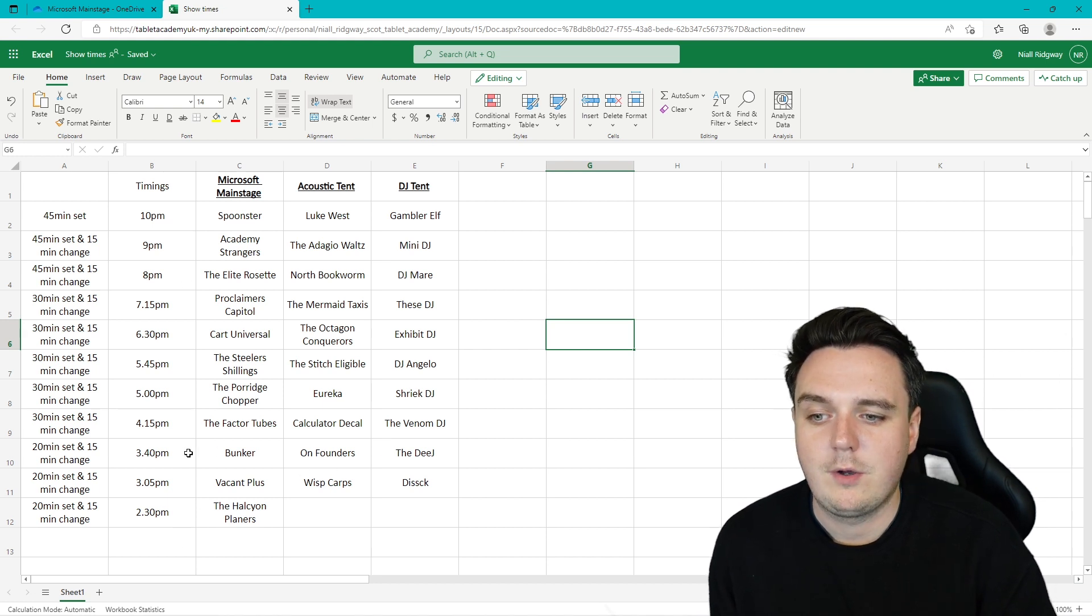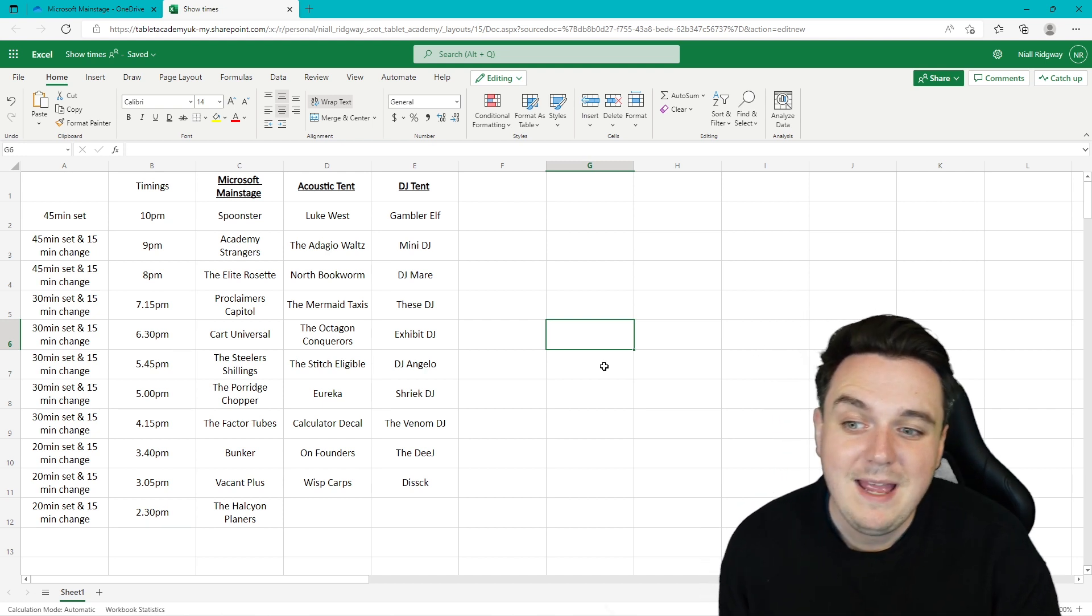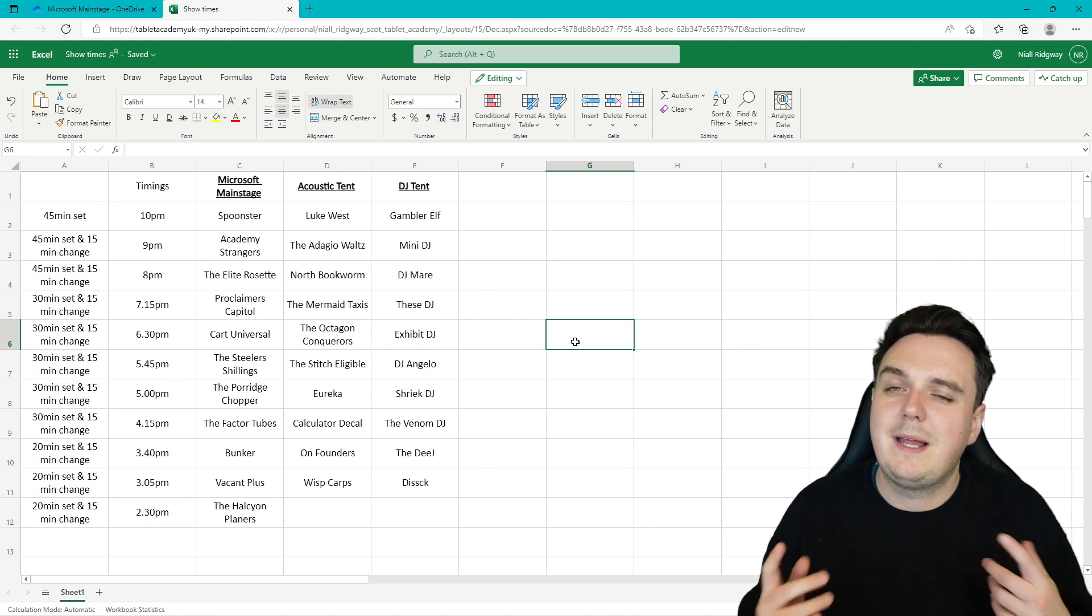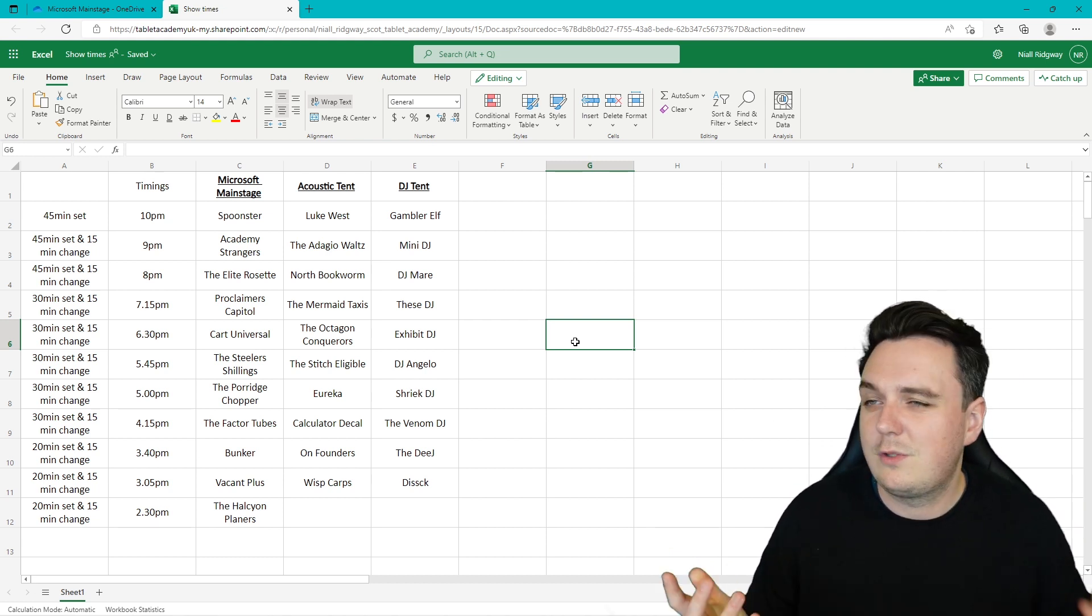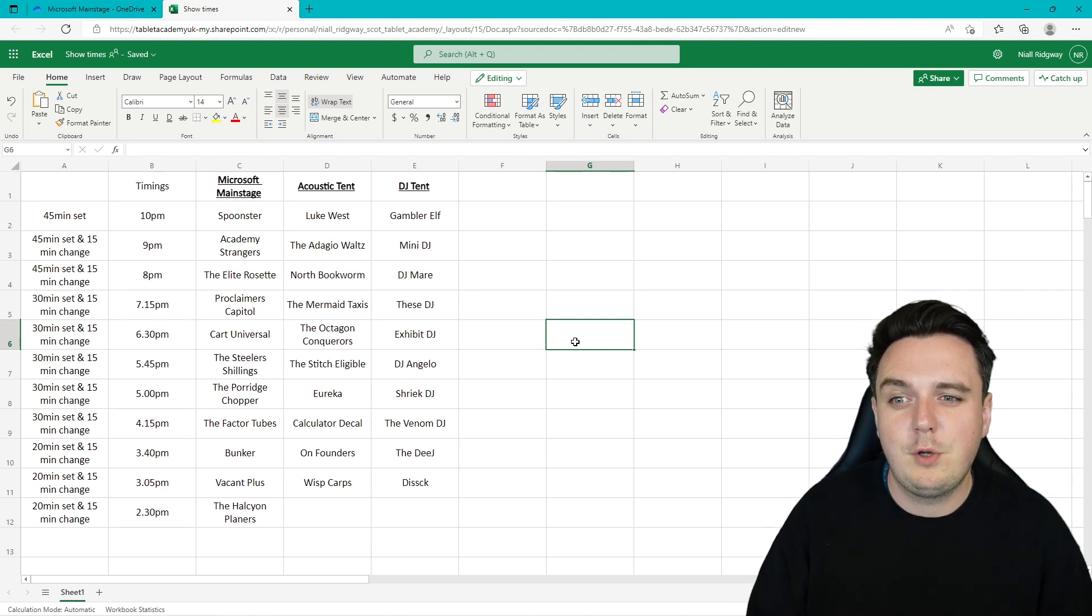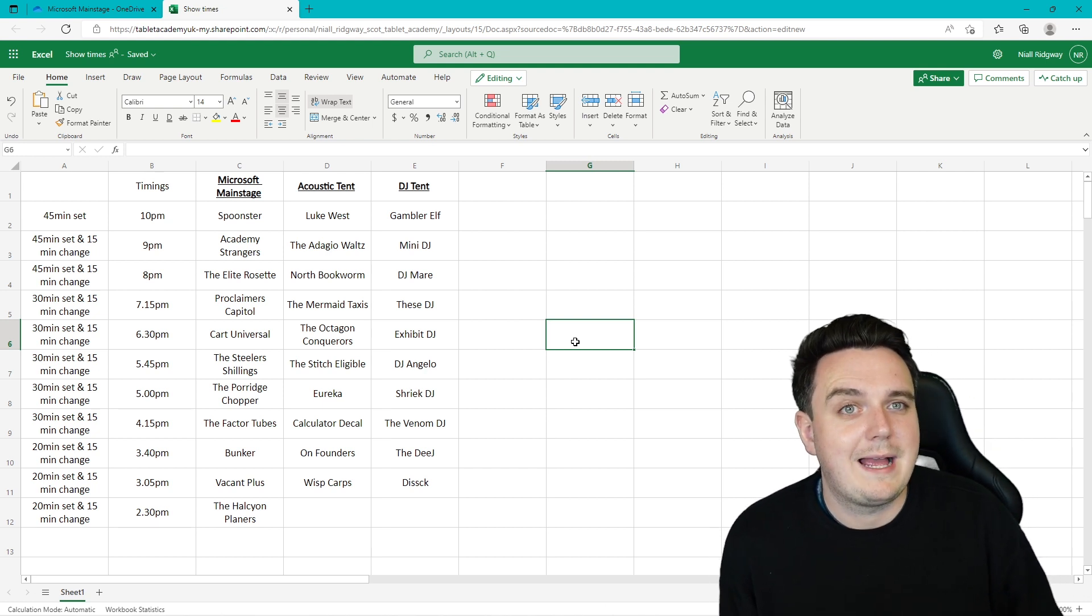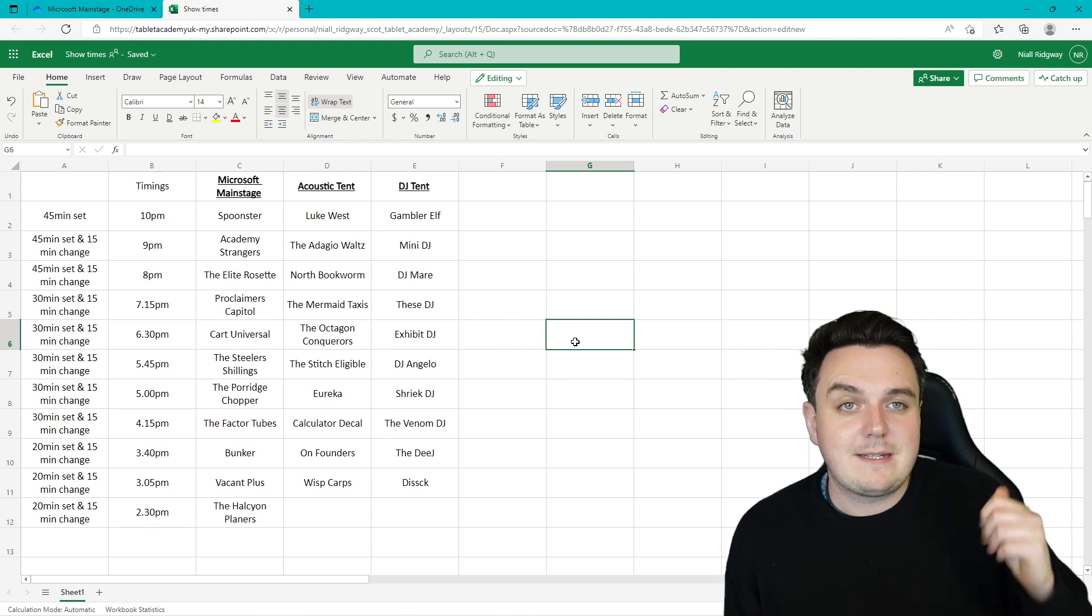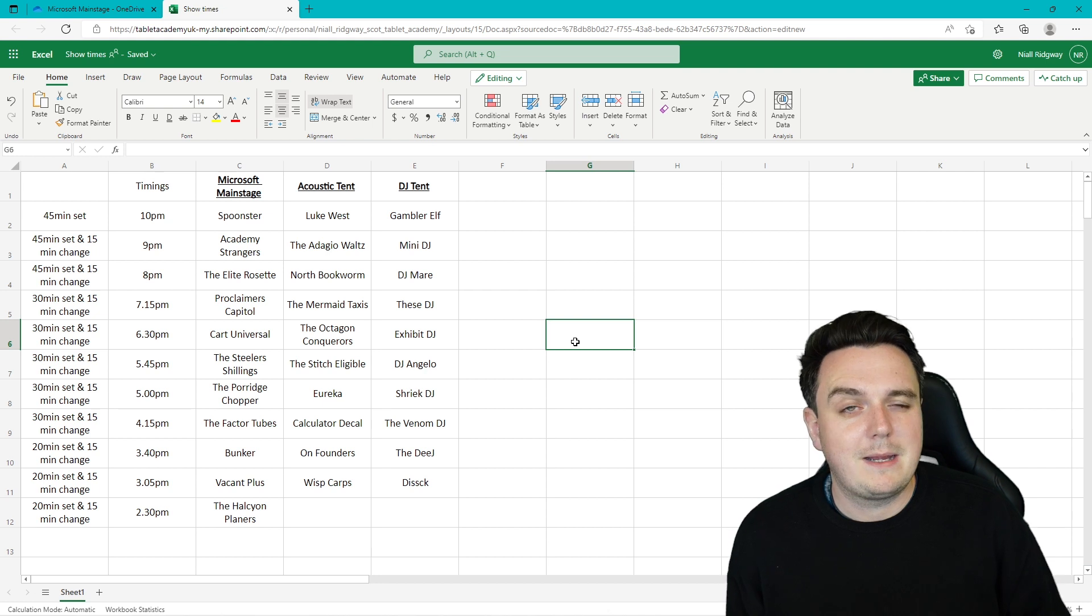But that is our times for the day. So each of these bands, like the Deej will be on at 3:40 p.m. DJ Angelo will be on at 5:45 p.m. Now this 15 minute changeover is for the bands to get sorted and change over. But it also allows for people to go to the food stalls, to go to the toilet, to do other things as well. So it's important that you put that in. So that is how you can use Excel to plan out your day and plan out all your timings. So today we have created our ticket and we have also planned out our day using Microsoft Excel.